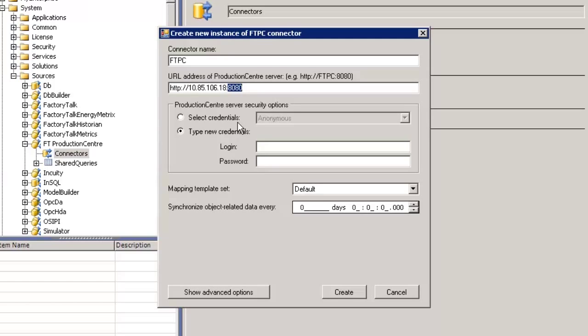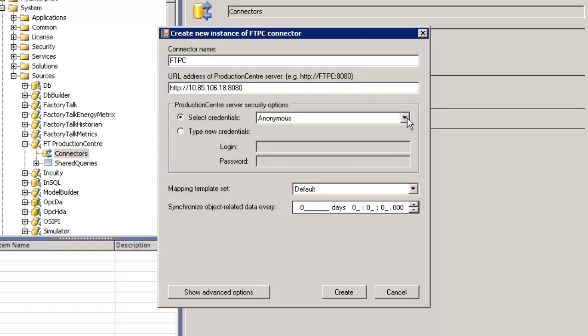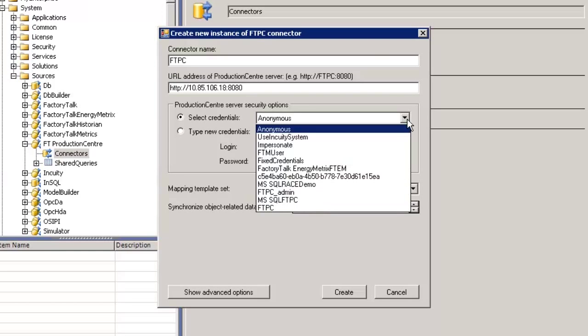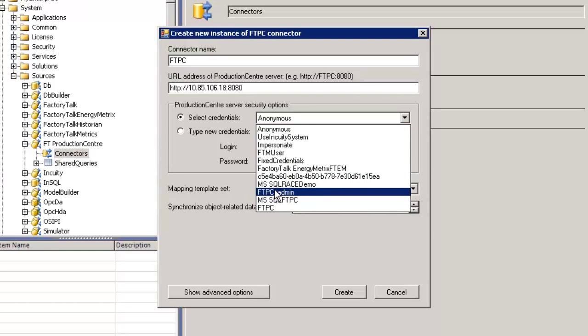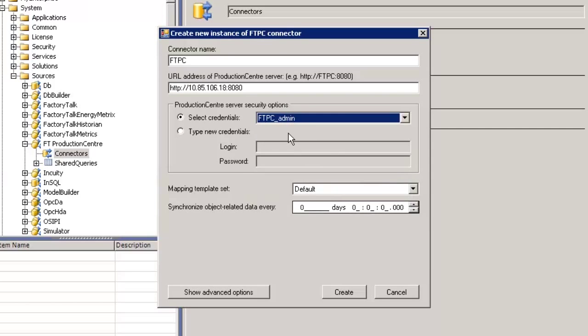Now I need to set security credentials. I've already created the necessary user on the Production Center side, so I'm simply going to select that from my Vantage Point mappings — it's called FTPC Admin in my case.